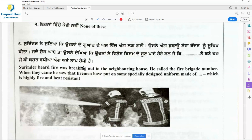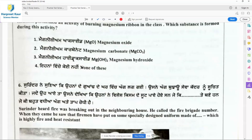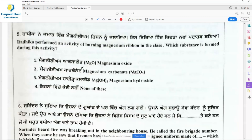Question 5: Radhika performed an activity of burning magnesium ribbon in the class. Which substance is formed during this activity? A metal reacting with oxygen produces a metallic oxide. Magnesium is a metal, so on reaction with oxygen it will produce magnesium oxide.